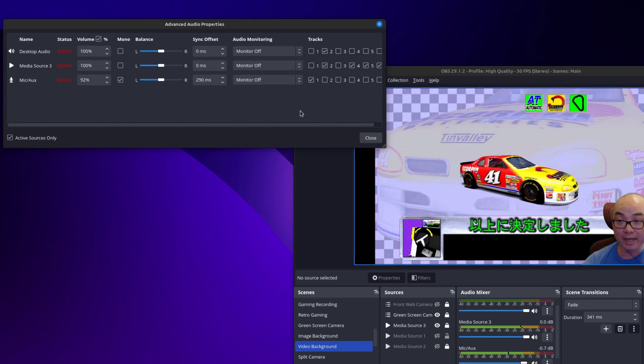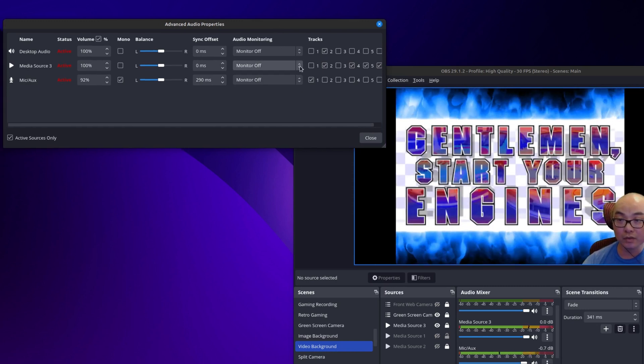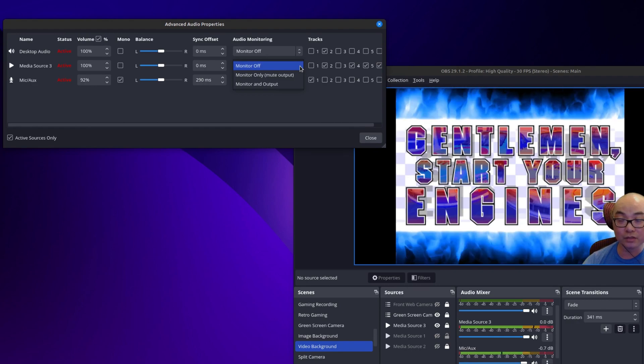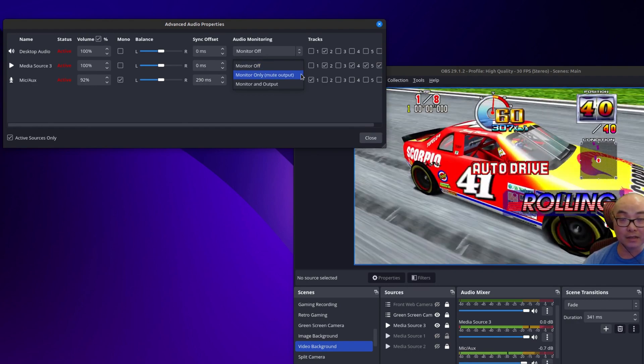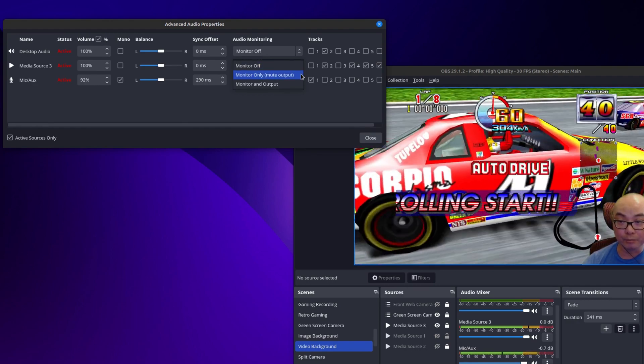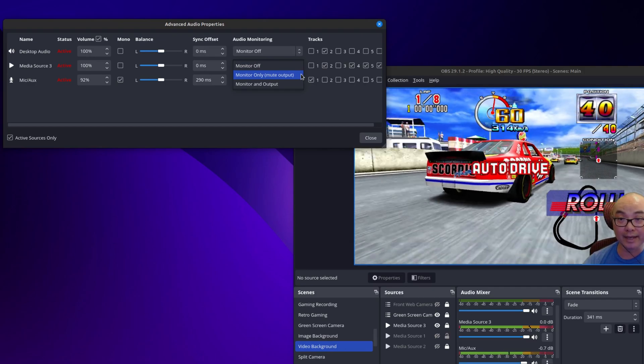However you can turn that on. So if you go to the drop down there's two other options: monitor only, mute output, and monitor and output.